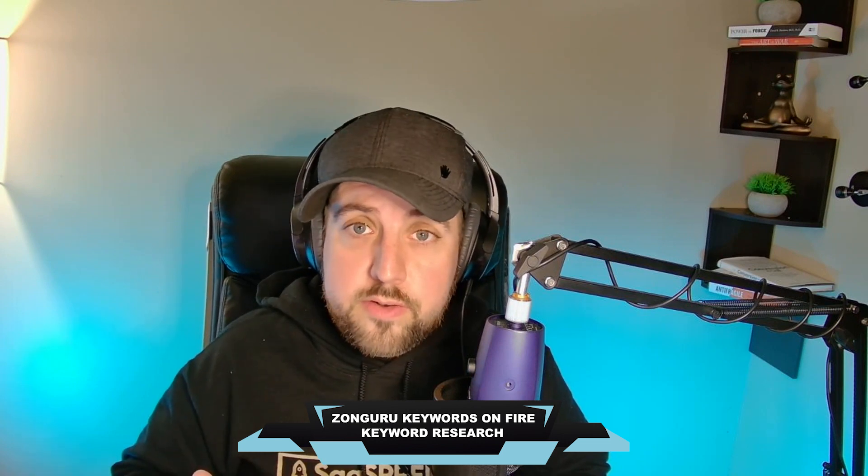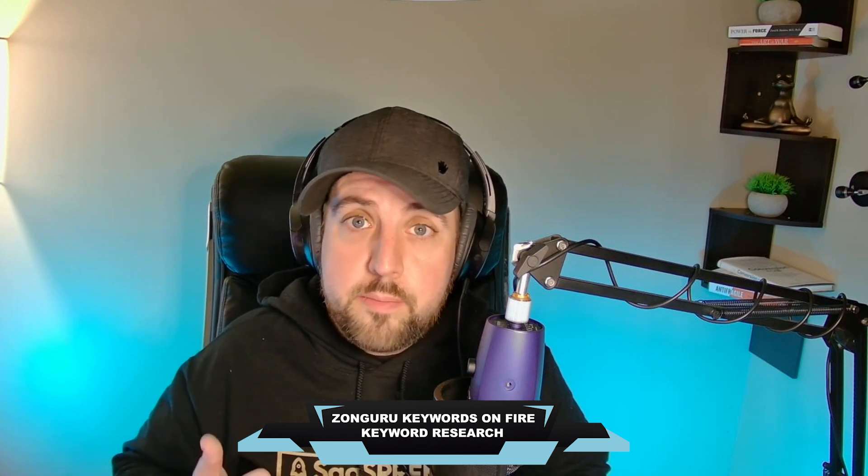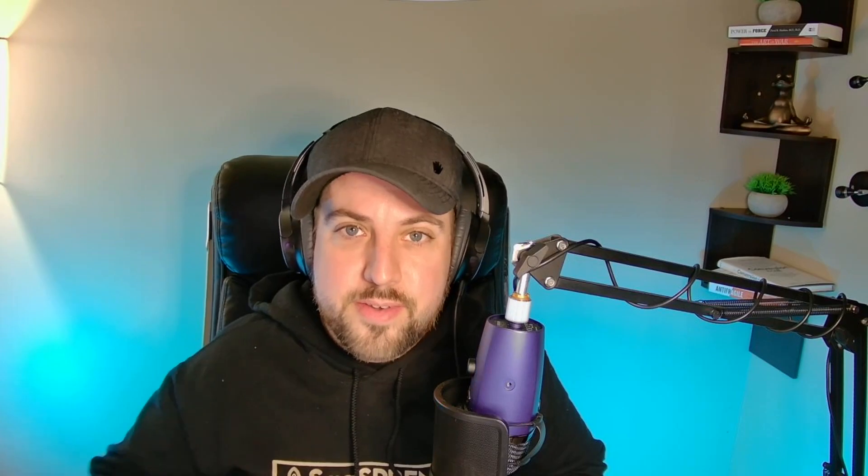My name is Aaron Farrell with Sellers Arena. And in today's video, we're going to be talking about a tool that you can leverage in order to do this keyword research and make the process simple and easy.